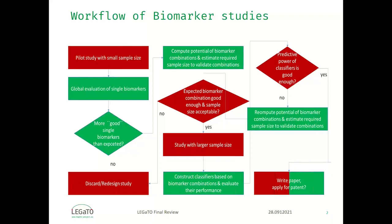The first step in workflow of biomarker studies is pilot study with small sample size. The goal of such studies is not to identify or verify good biomarkers with high certainty. The main goal is to find out whether it's worthwhile to be extended with larger sample size or redesigned, or even discarded.